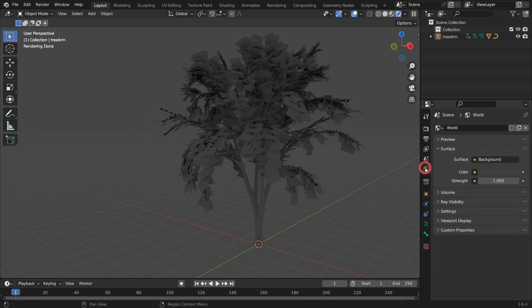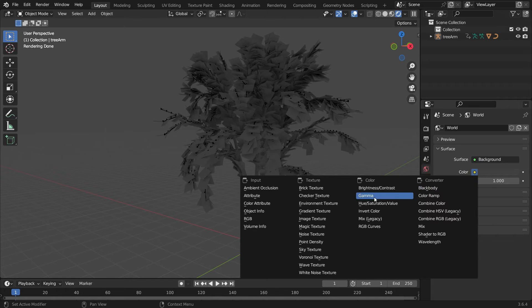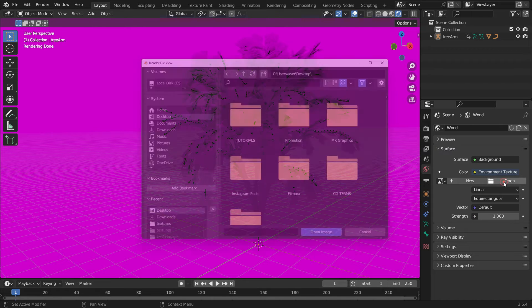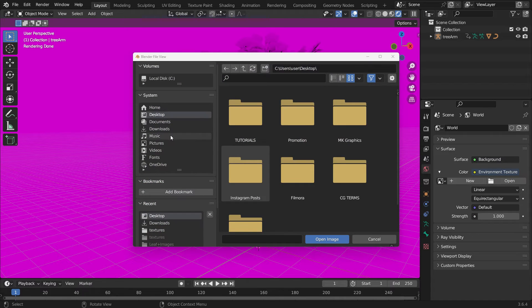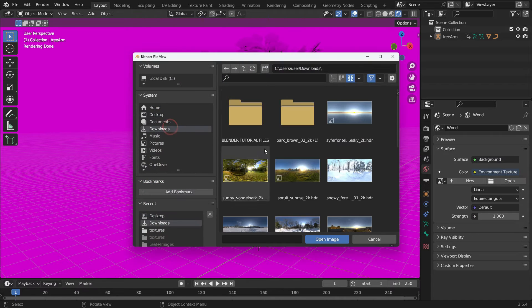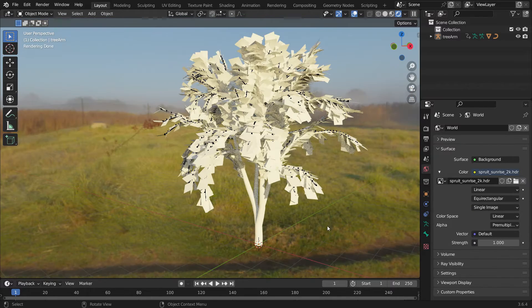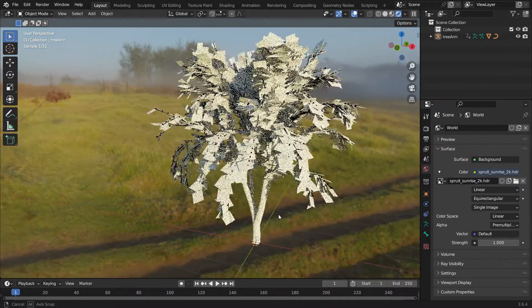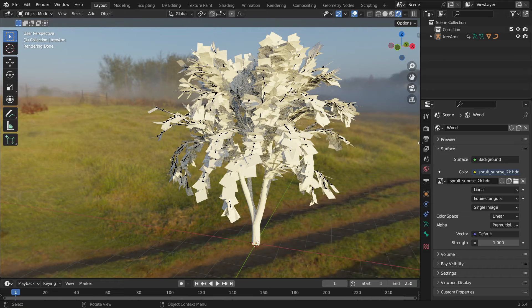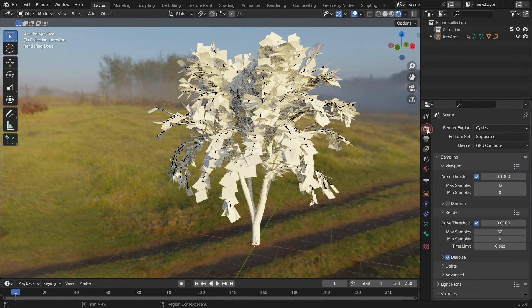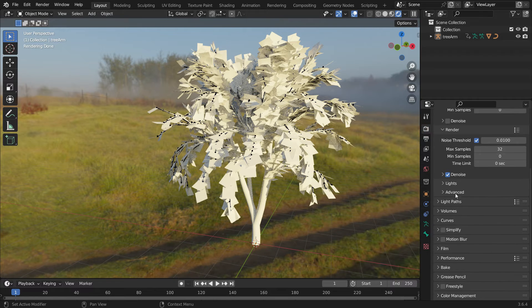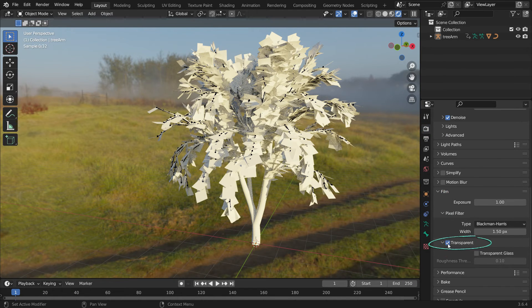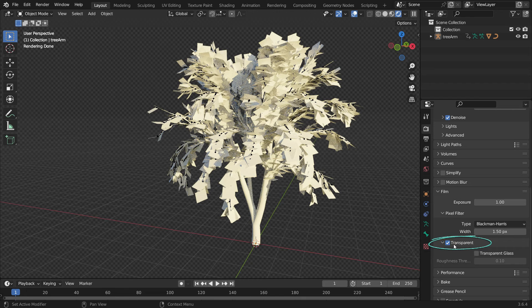Go to the World Properties tab. Click on the Color node and choose Environment Texture for Lighting. Open the HDRI image. I will share the download link in the video description. Go back to the Render Properties tab. Scroll down to the Film section and enable the Transparent option so we can have a transparent background.